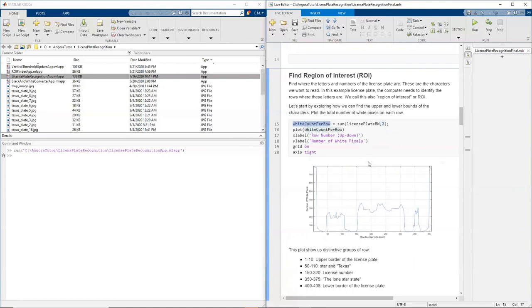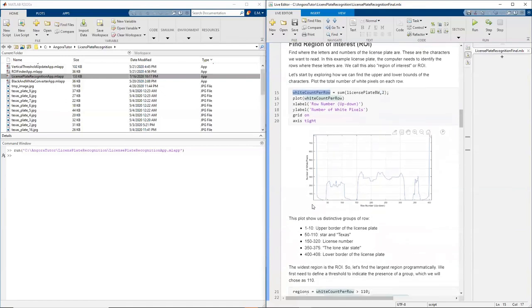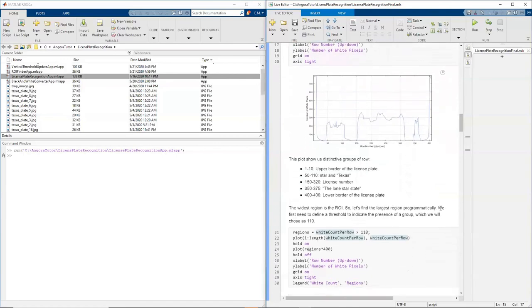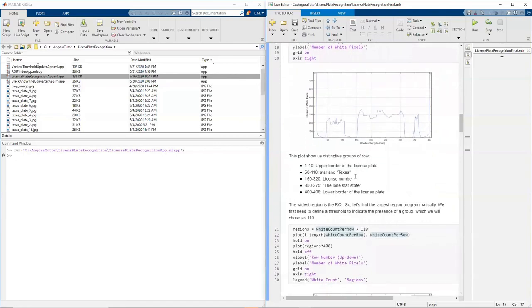So once I have that, I can plot this and I can see that there are like one, two, three, four, five regions that I may be interested in. Those regions have white pixels, more white pixels than the rest of the image. So those probably have some interesting features.